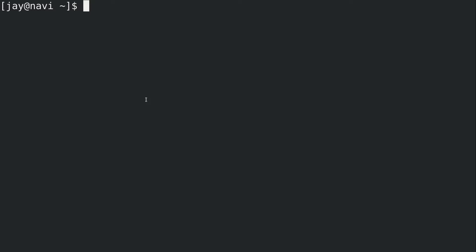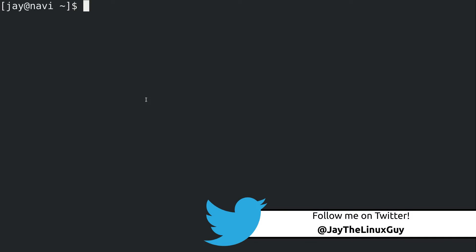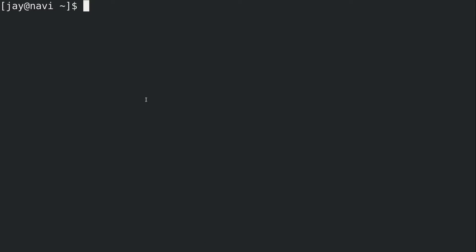Hey guys, welcome back to my CentOS series. Today I am continuing the theme of things I probably should have taught you earlier in the series, and in today's video the theme is input/output redirection. You've probably seen me do some output redirection throughout the series so far, but I definitely wanted to give it its own video, so let's go ahead and get started.